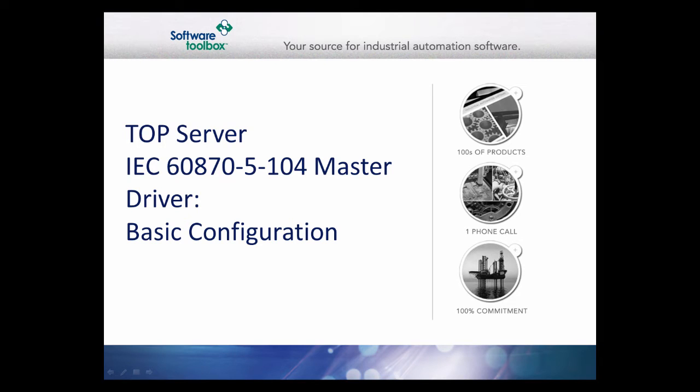This video will walk you through the basic configuration of the TopServer IEC-6870-5104 Ethernet driver. This driver acts as a master to provide connectivity to RTUs, IEDs, and other slave devices supporting the IEC-6870-5104 protocol.